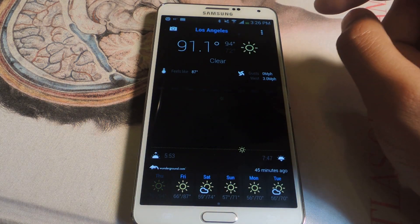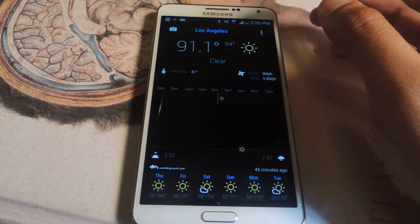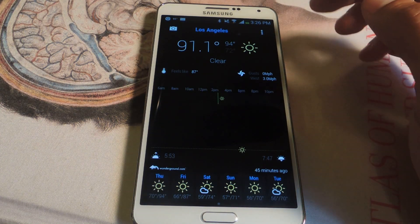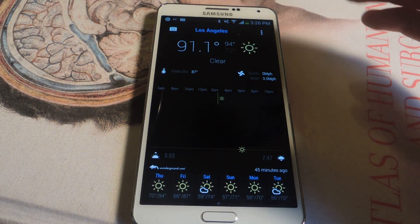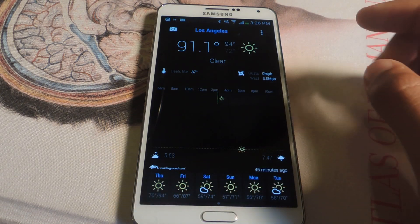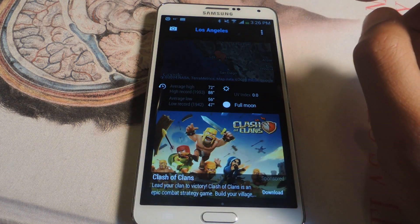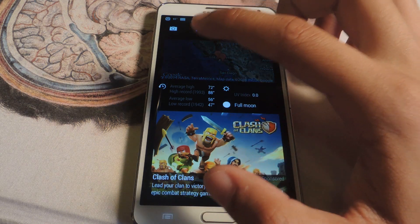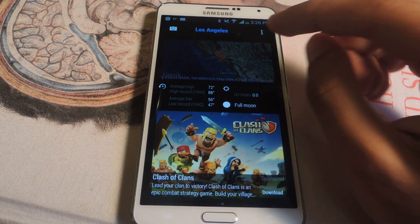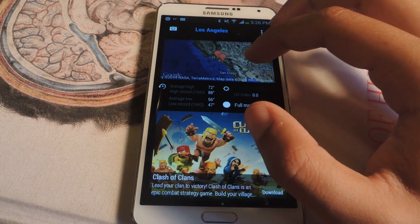If you swipe over here you'll see a bit more information about the weather — you'll see what it feels like, the wind speeds, and here you'll see a six-day forecast. If you swipe over one more you'll see a map, and then you'll see some average highs according to your location, whether it's going to be a full moon or not, and the UV index.